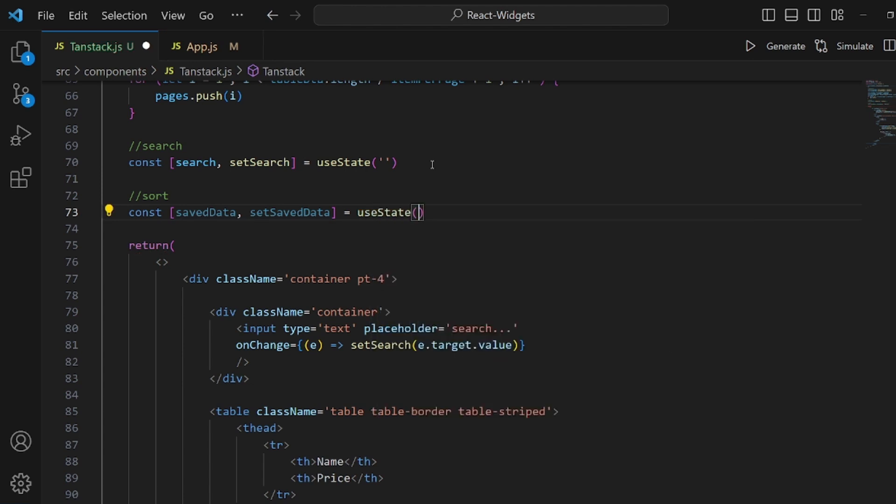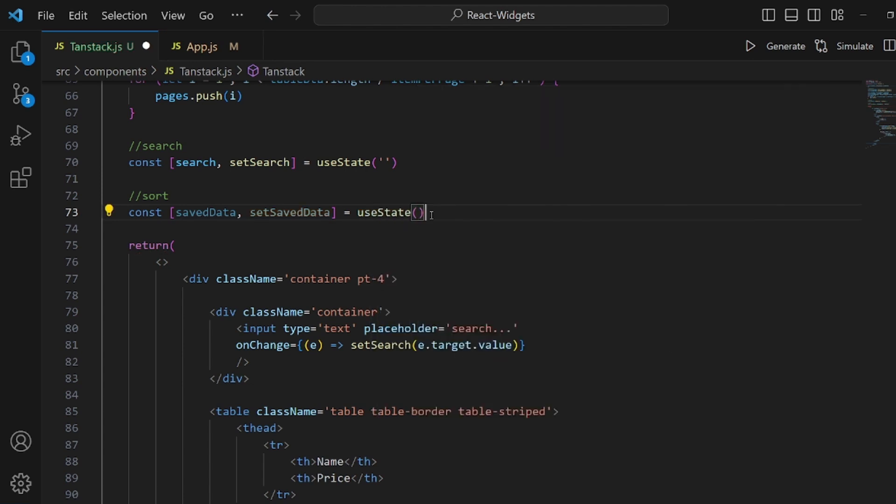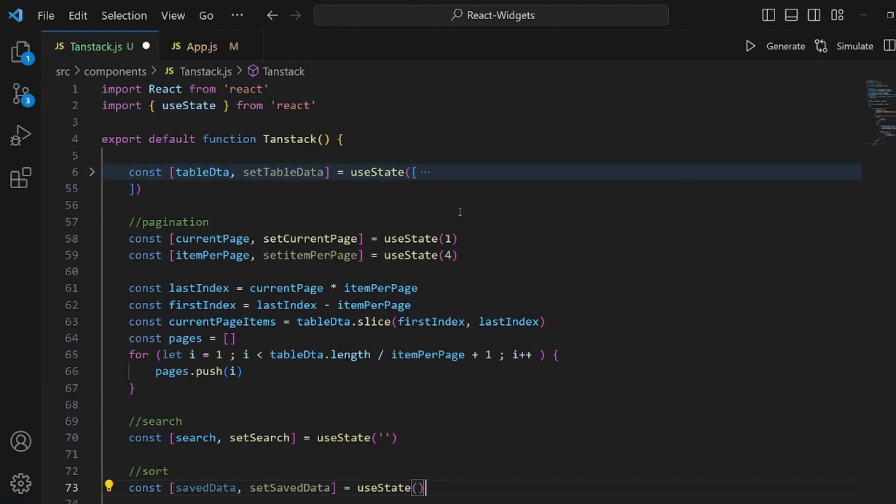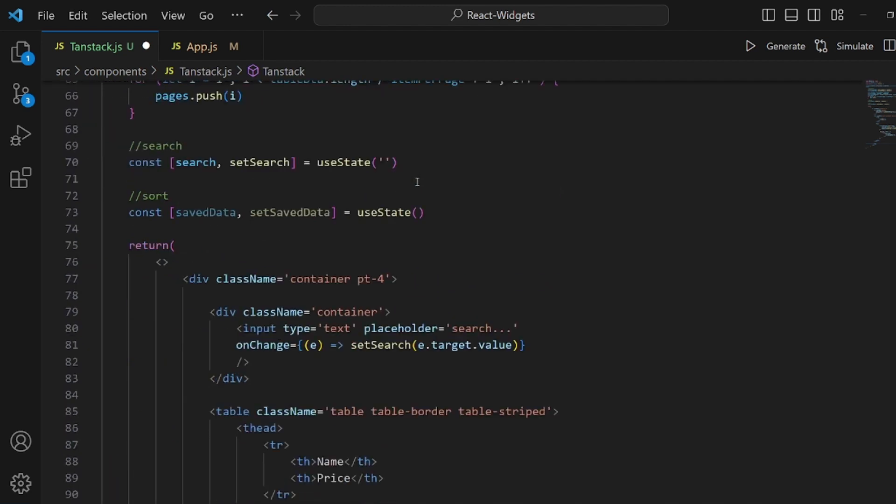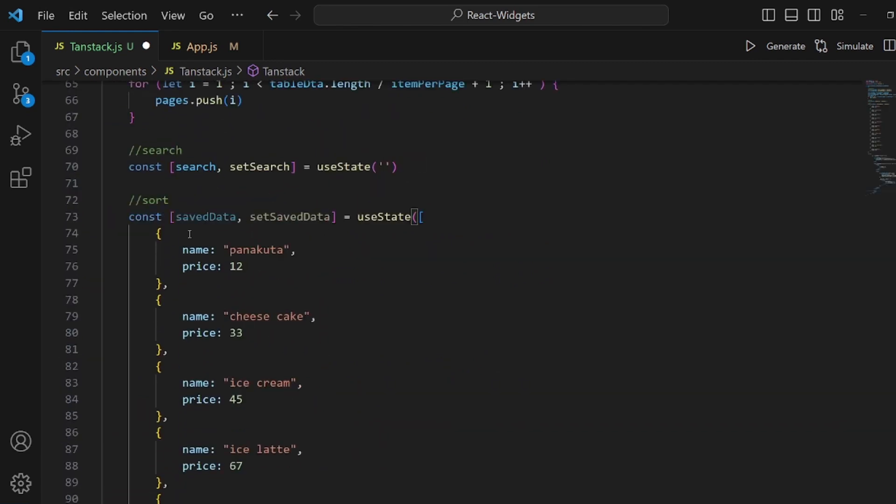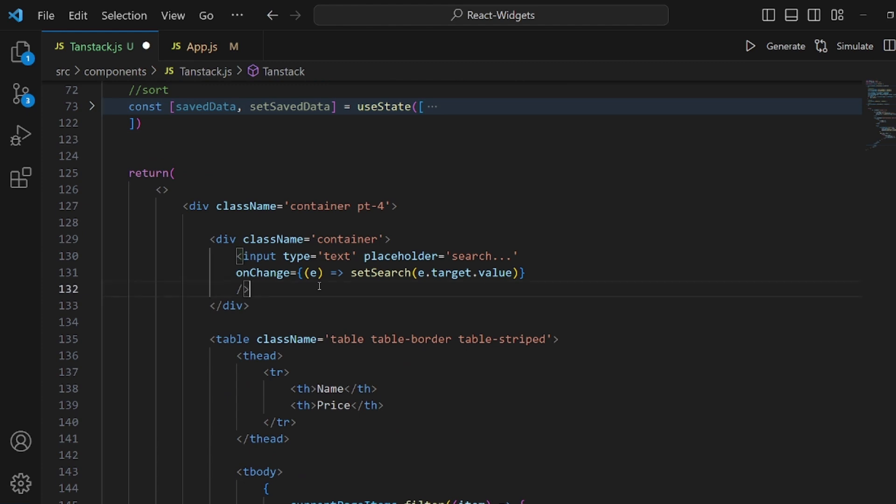And initial value is what we just set to the main table data. Let me copy it and add it here.